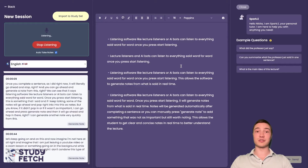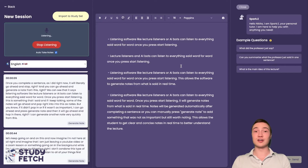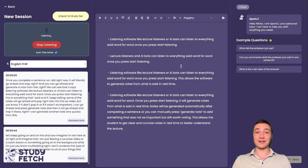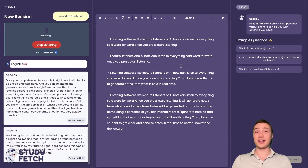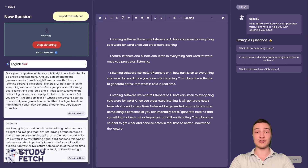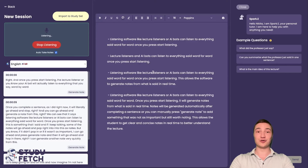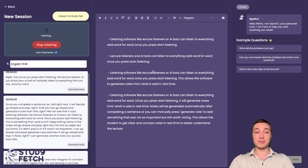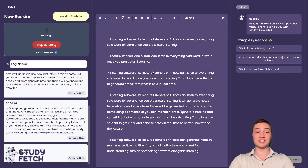I don't condone just multitasking without listening. You should listen to everything first, but also turn your AI live lecture note taker on at the same time so that you can take notes while actively listening to what's going on within the lecture. Trust me, your note-taking abilities and your learning capabilities will skyrocket right after this.